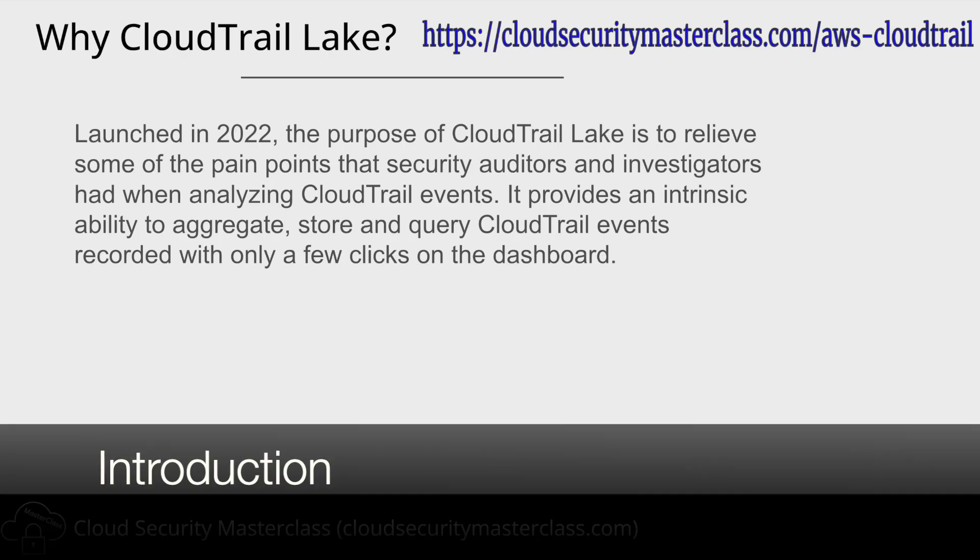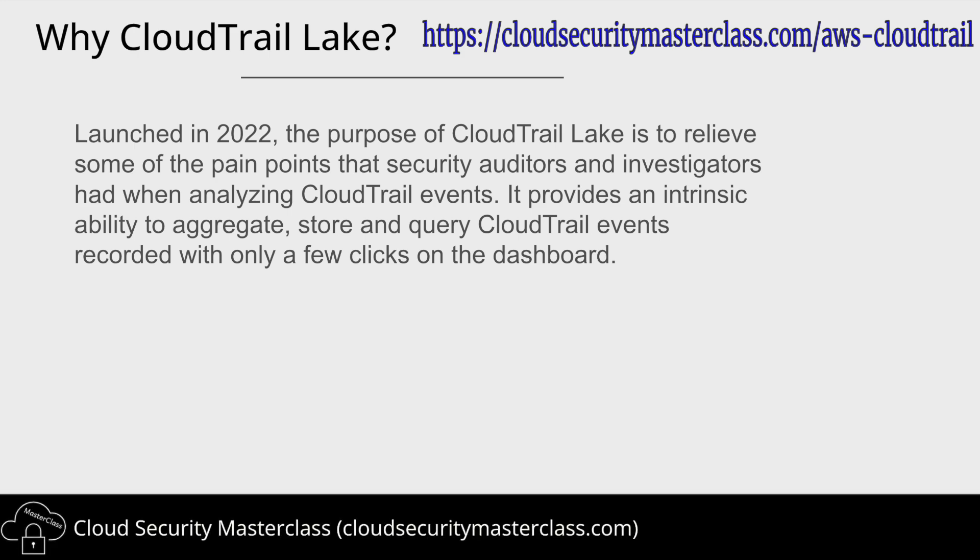Hi everyone, in this video we'll be taking a look at a recently launched AWS feature called CloudTrail Lake. CloudTrail Lake was launched sometime in 2022, and this feature is the answer from AWS to relieve some of the pressure points or pain areas that security investigators and security auditors had when they were analyzing CloudTrail events.